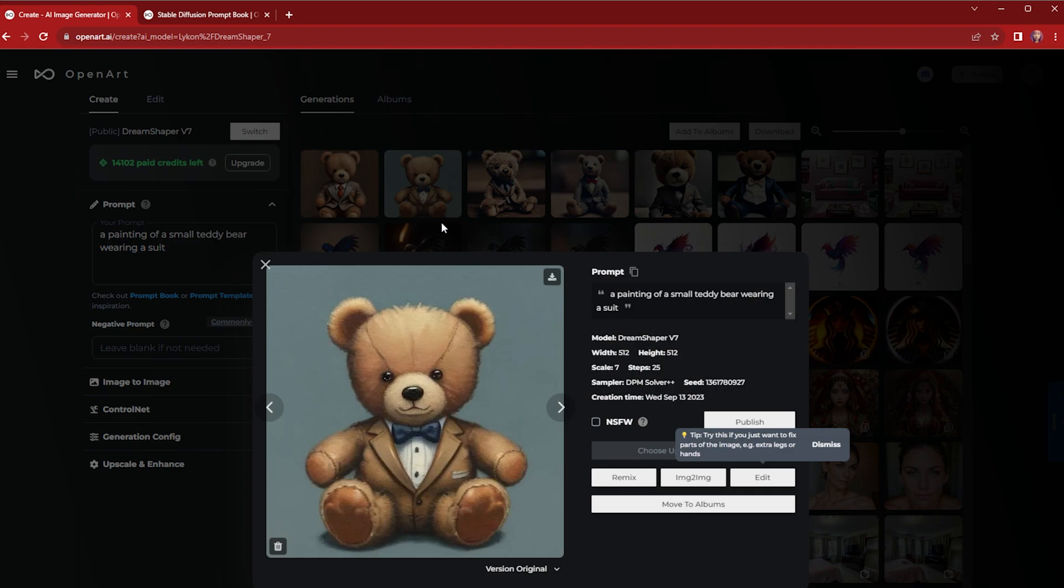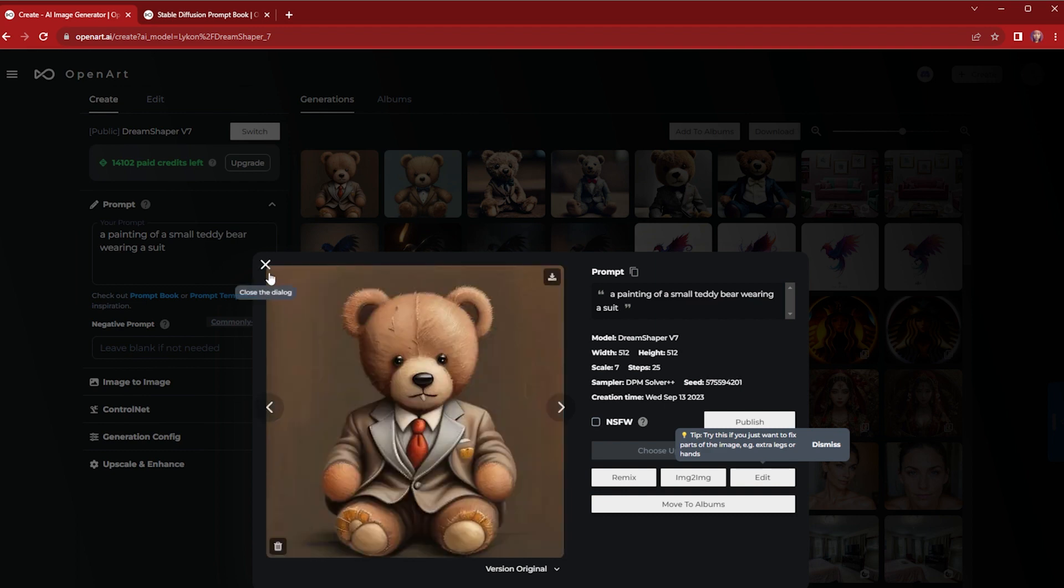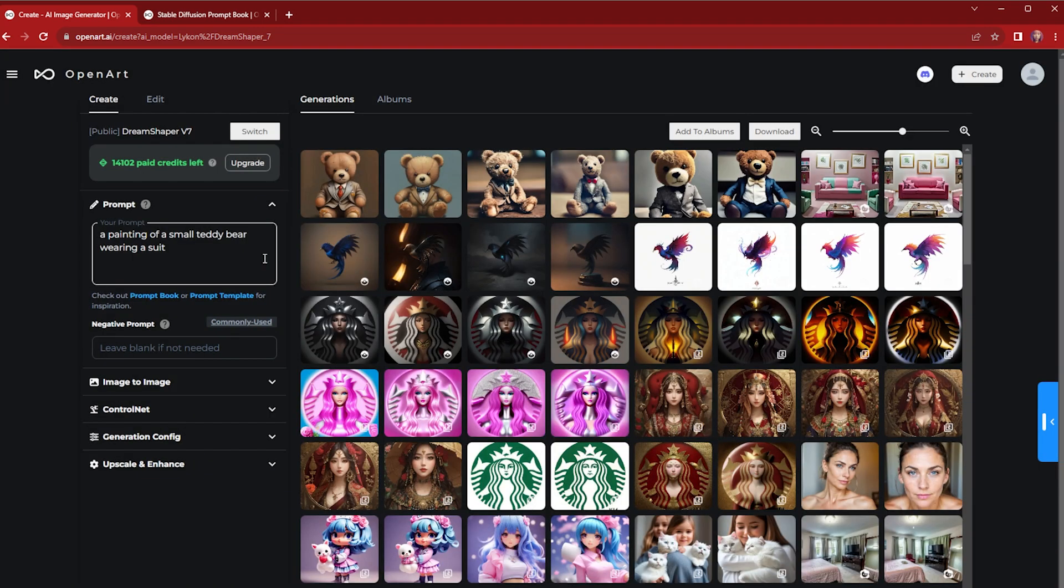As you can see, they're artistic and painting-like. That's all for the very first tutorial. Hope you have fun prompting!